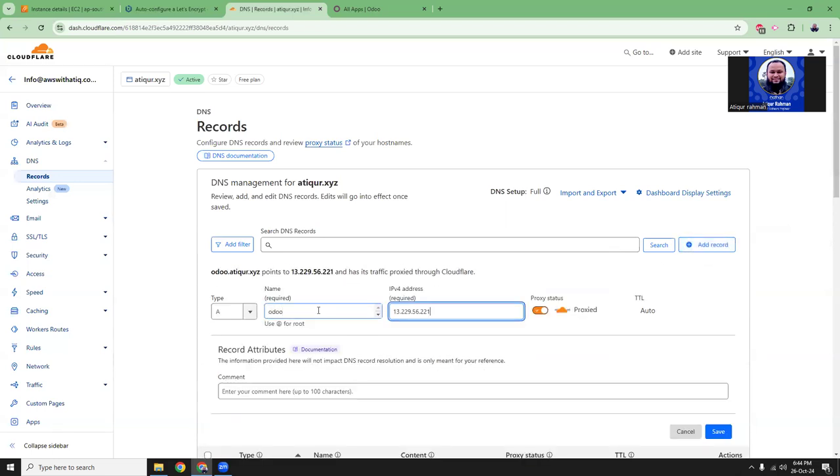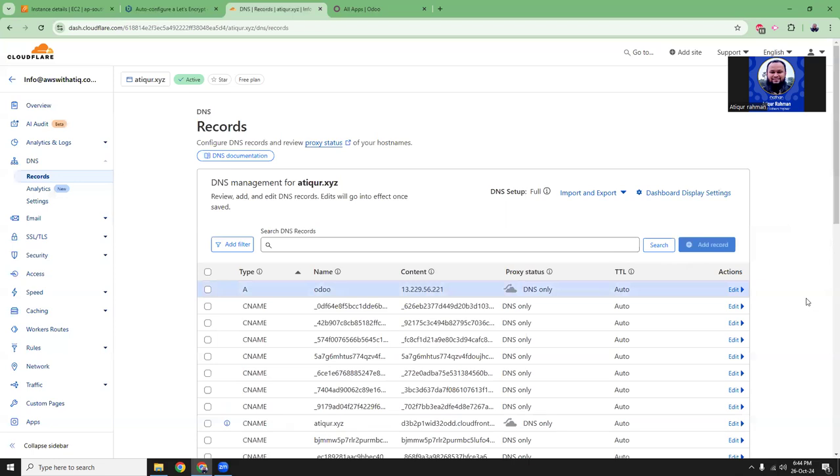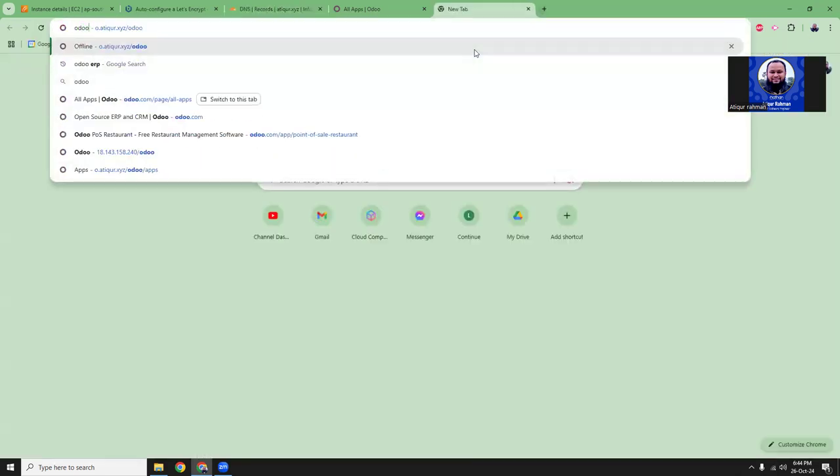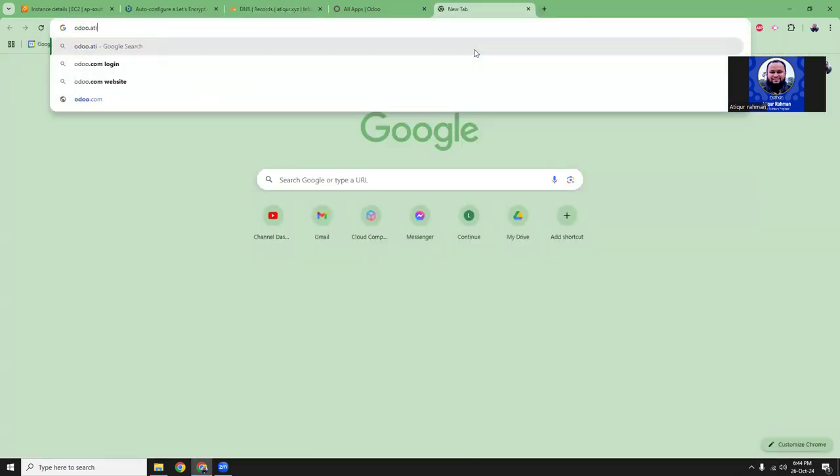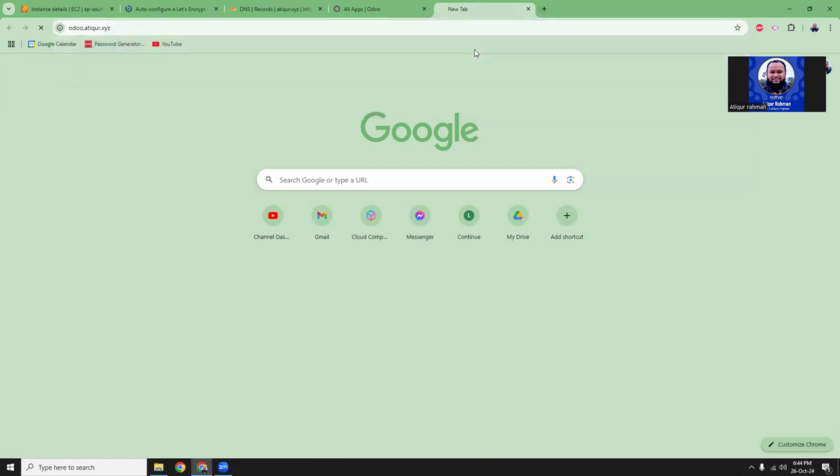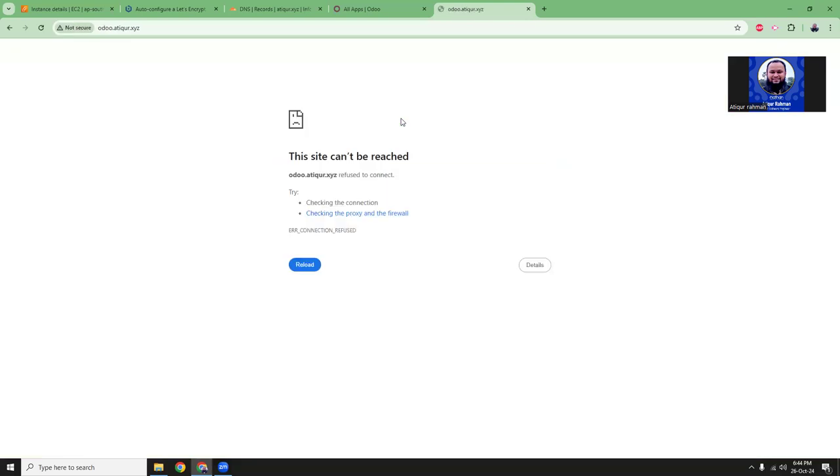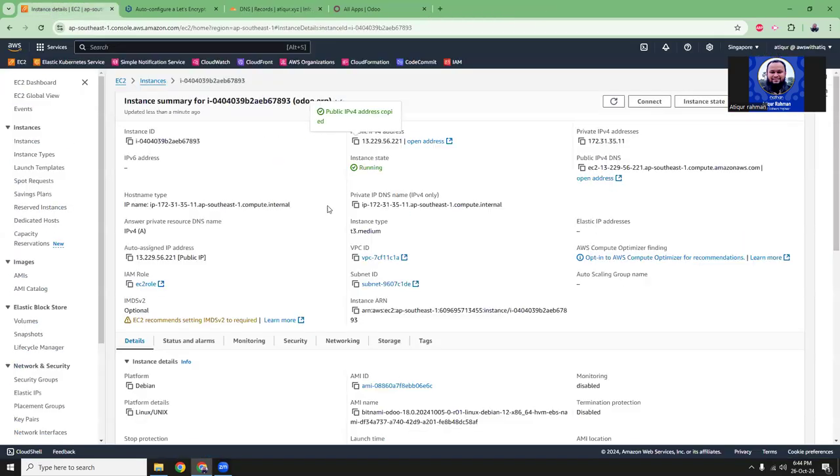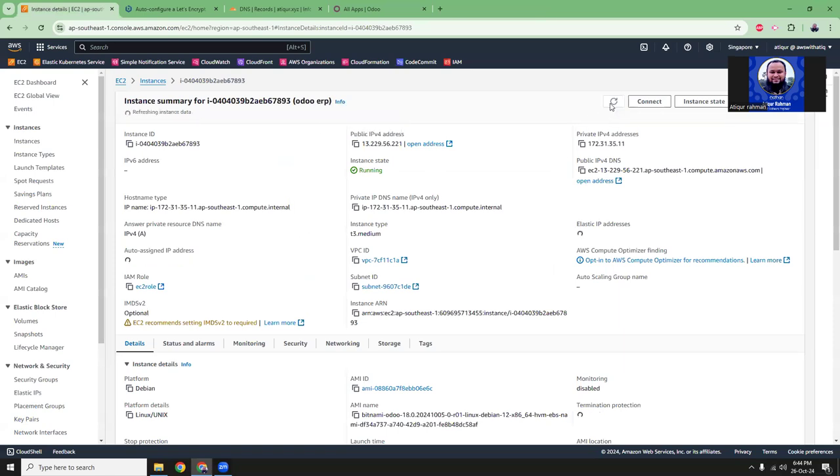Odoo. I'm going to write it. Save it. I'm going to create a subdomain and then point it to the Odoo instance. So I will access the instance using odoo.atiku.xyz. Because my instance is not ready yet.